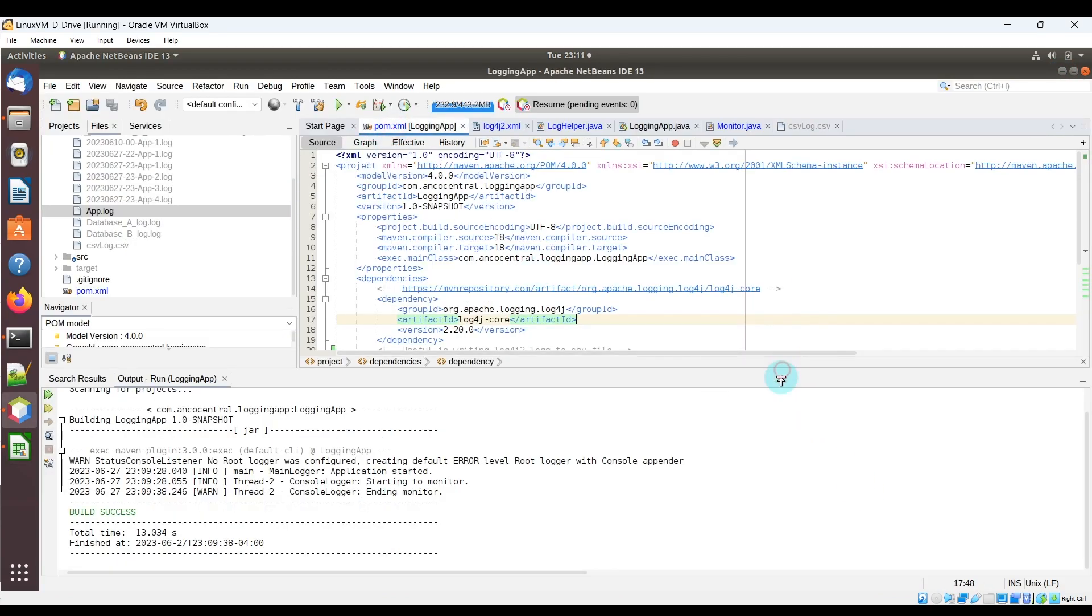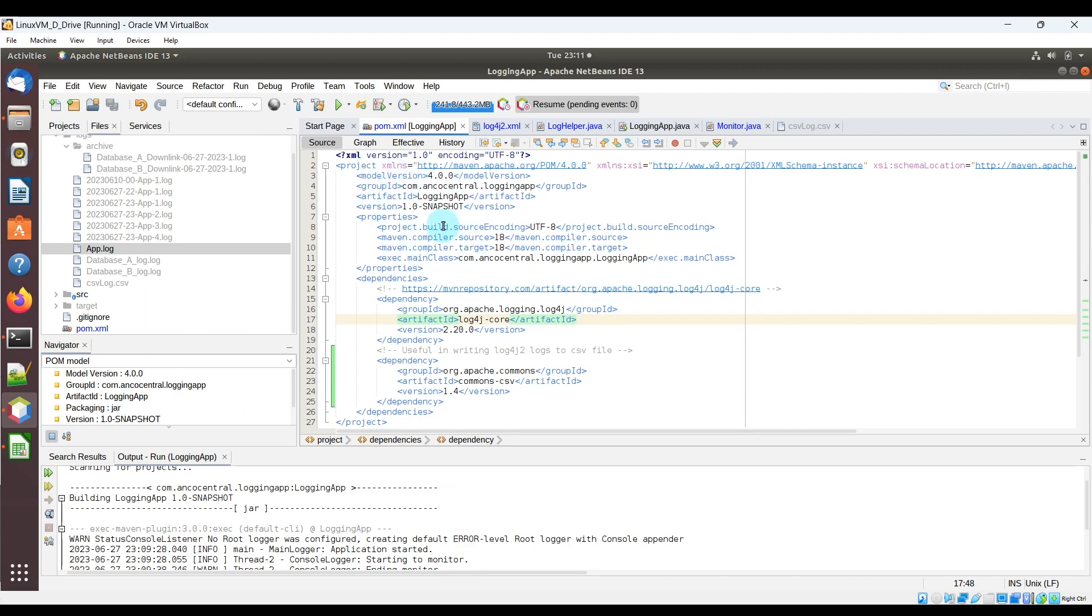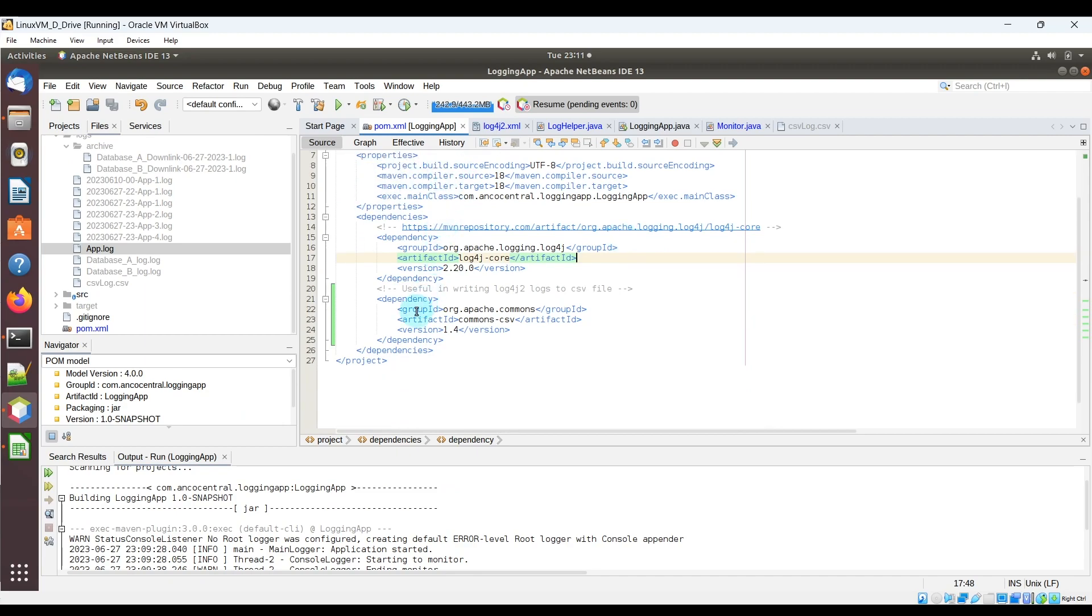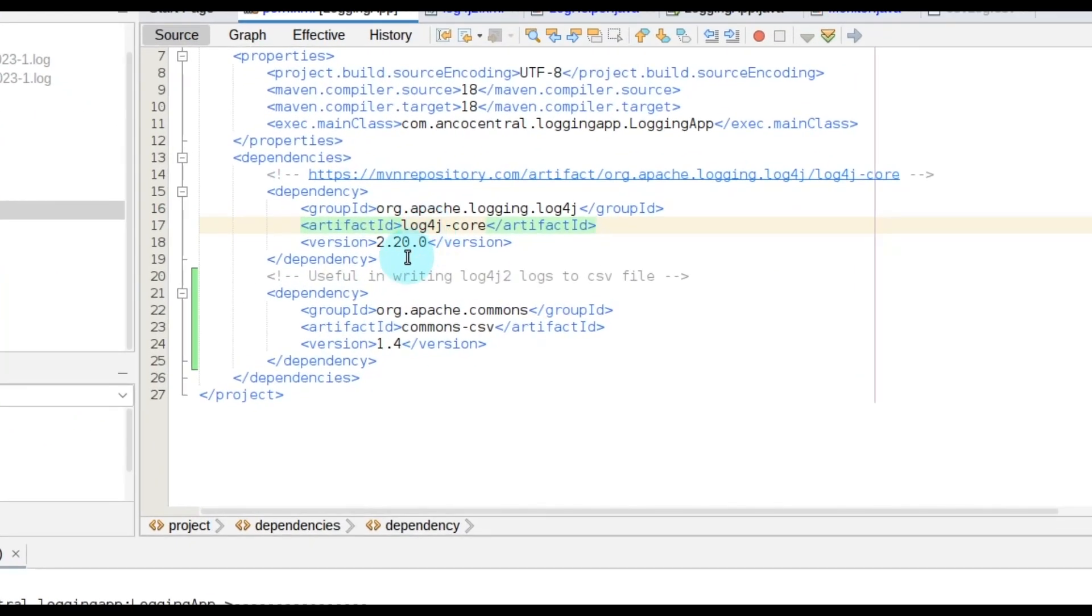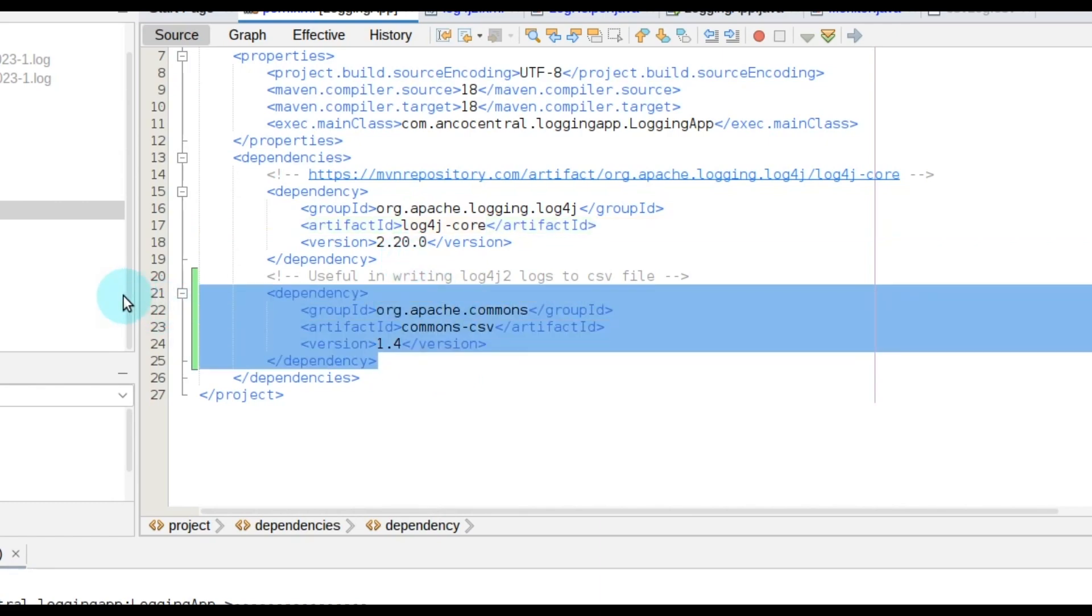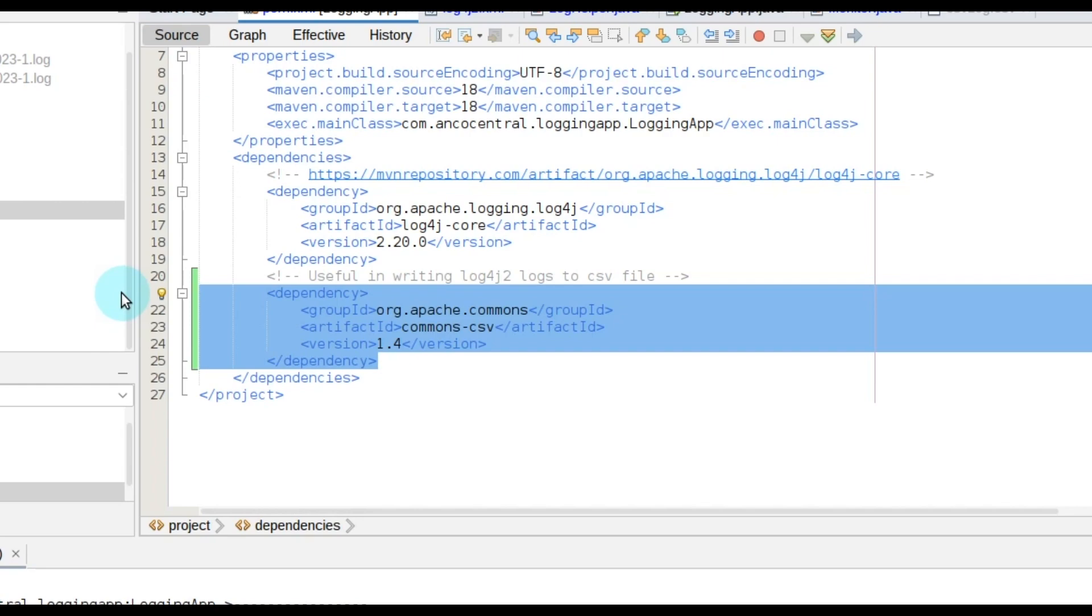So one of the first things you're going to have to do in the pom.xml file where you actually have the log4j dependency listed there, you also want to include this dependency as well. This is going to be useful for writing log4j2 logs to the CSV file.